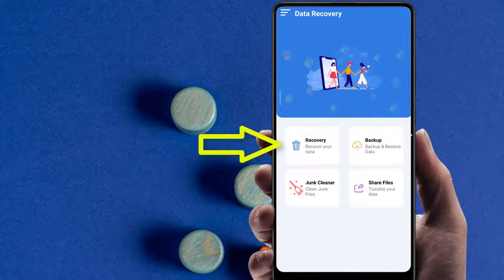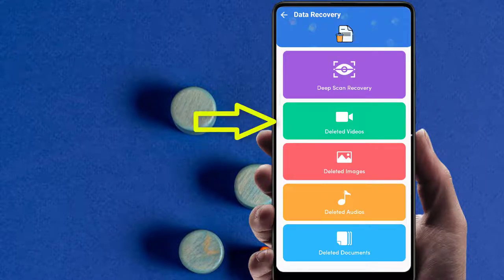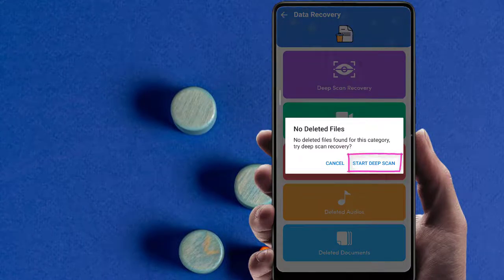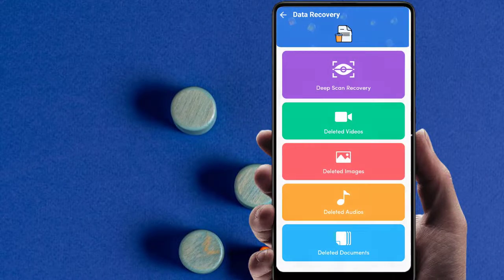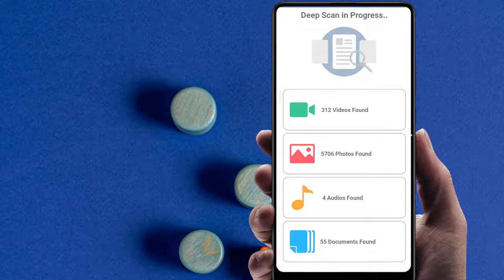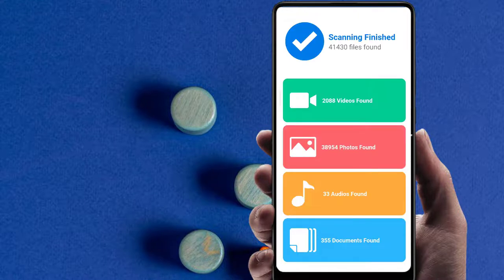Get started, then click on Recovery. Choose the deleted videos option, then start deep scan. Scanning finished and all of your videos are recovered.